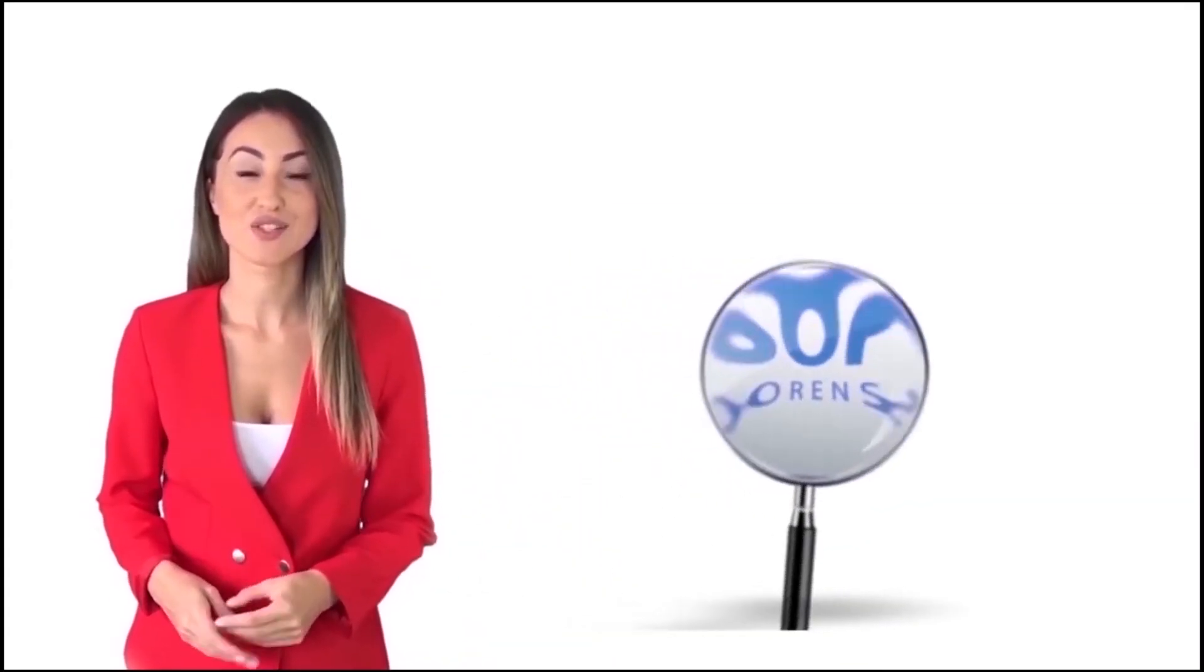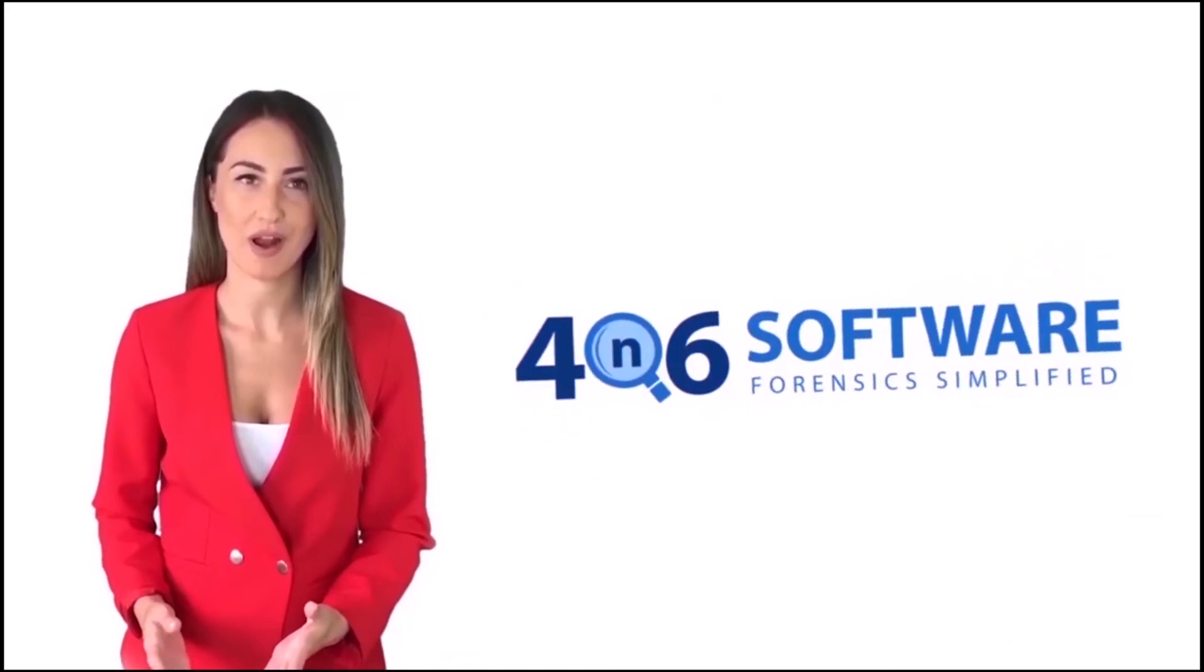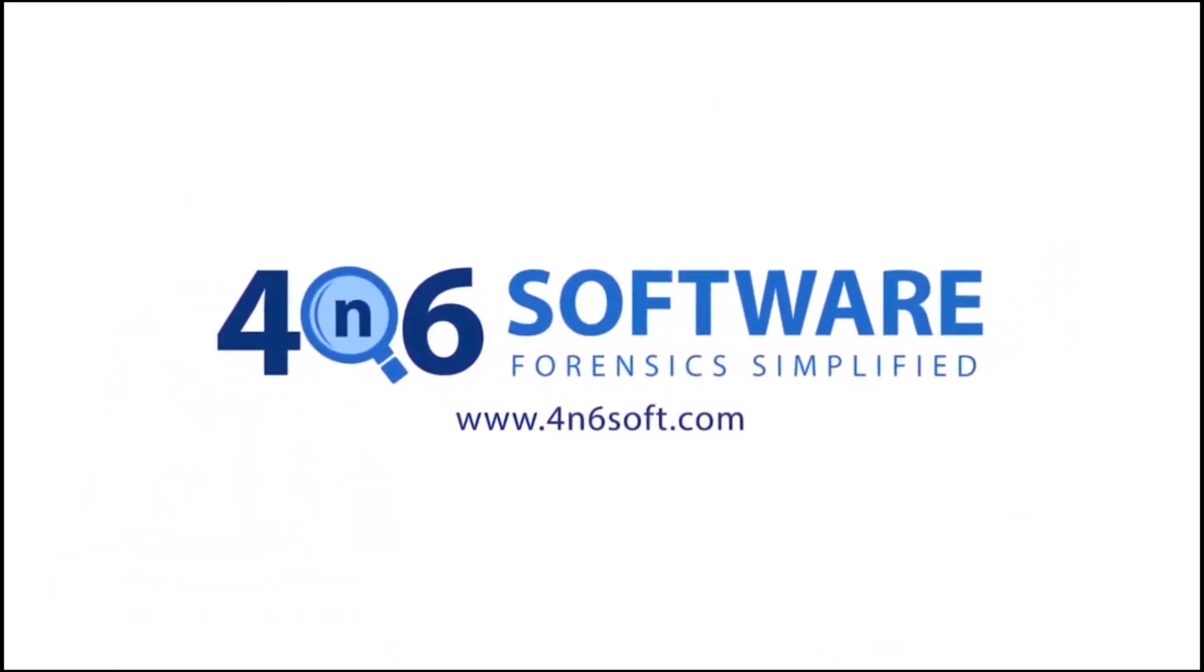Welcome to the 4N6 software. I'm here to demonstrate the software program. Let's check how the program works.